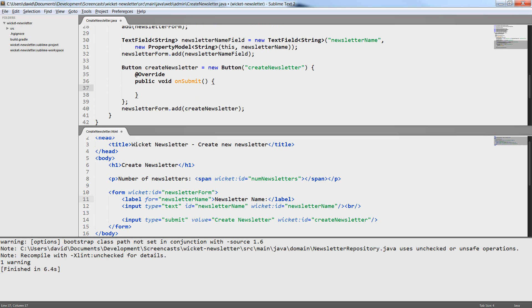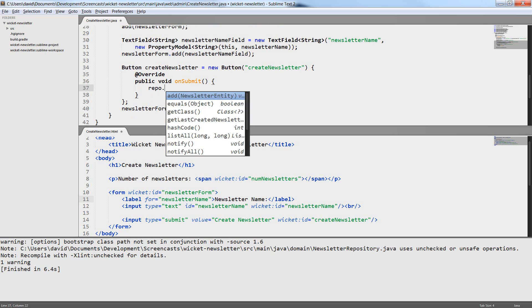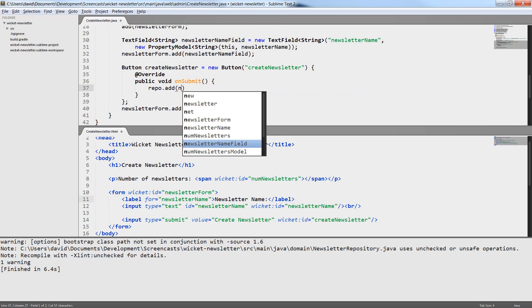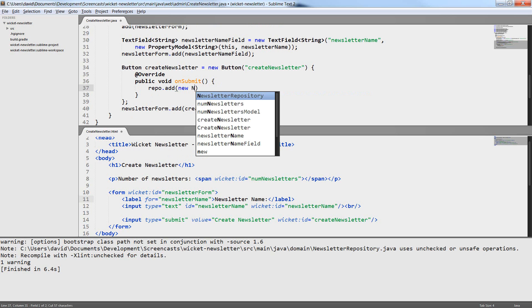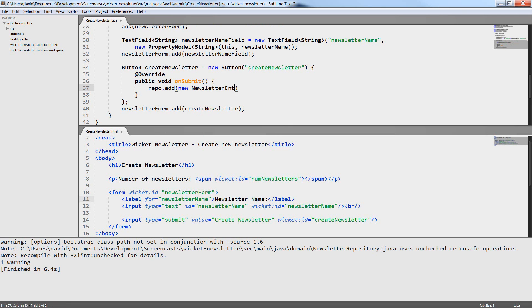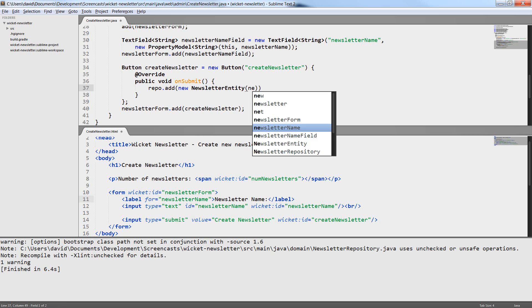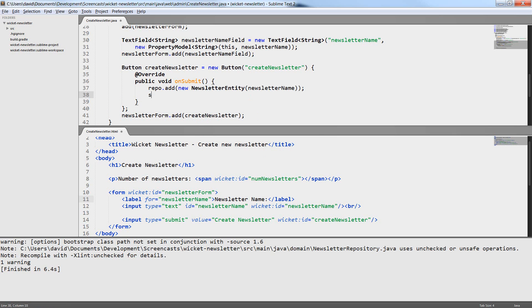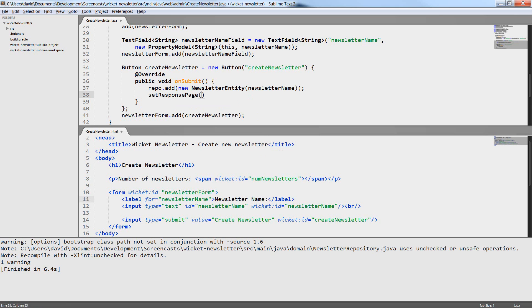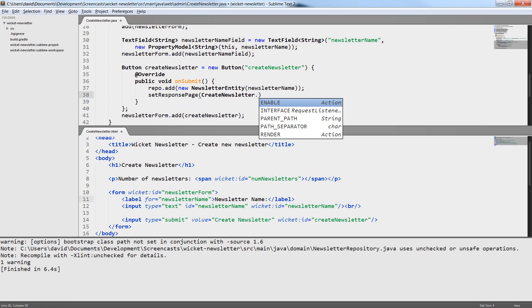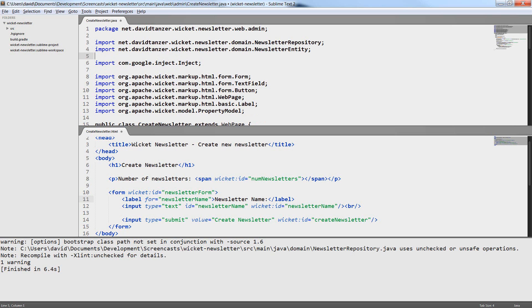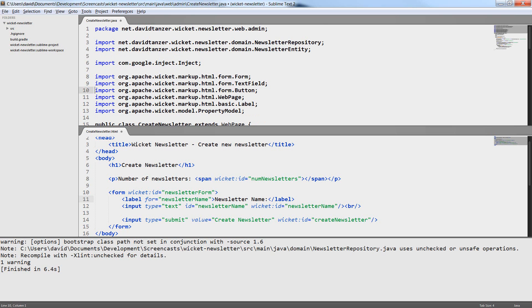What I want to do here is I want to add a new newsletter to the repository and then redirect again to the create newsletter page to make sure the page is reloaded. So I create a new newsletter entity and here I can use the private variable of the class itself because it will be set by the model of the text field.